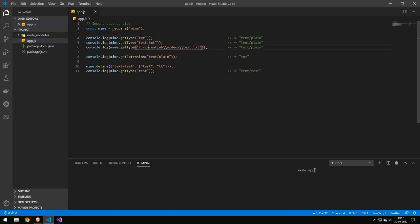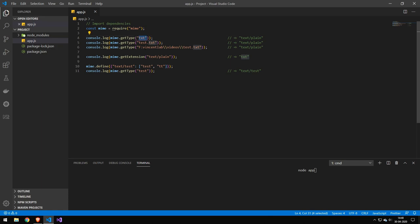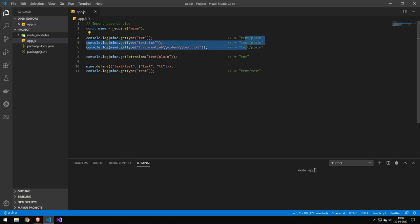So this program here just shows you a few of the different functionalities of this library called MIME. You can see it's really easy. You can put in a string here and most likely you would get this from fs or something like that. So you would be able to put either just txt or a full file name or the full file name with the path as well, and it would all be able to get the MIME type.